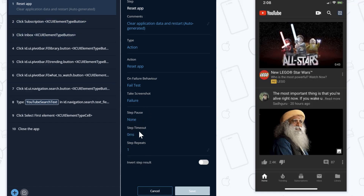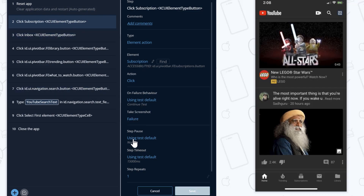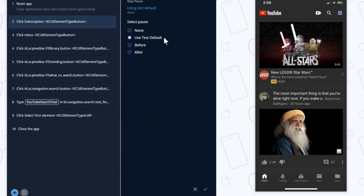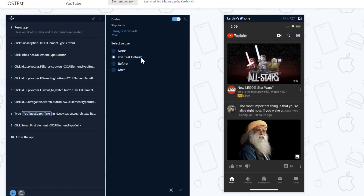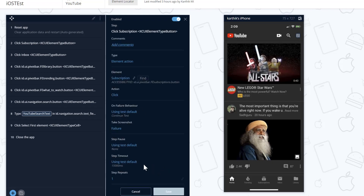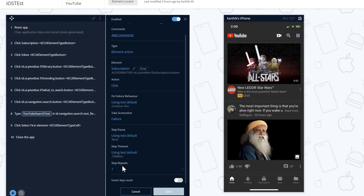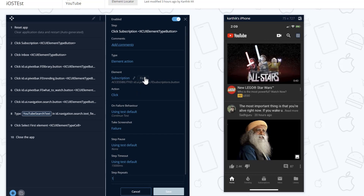For the reset app there is no step pass or step timeout, but for click subscription you can see there is a step pass which says 'use test default'. This test default comes from the settings — the default timeout period is 15,000 milliseconds. You can override this value if you want. These are some things you can do within the step pass behavior. You can also repeat steps and specify how many times — two, three, or more times. We've discussed element finding in previous videos, so I'll skip that option for now. These are some of the cool options within a step of our test project test case.